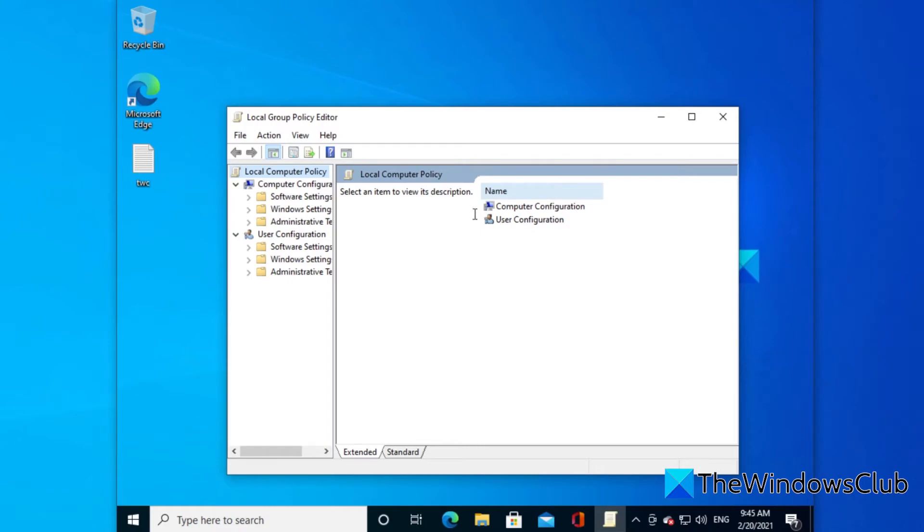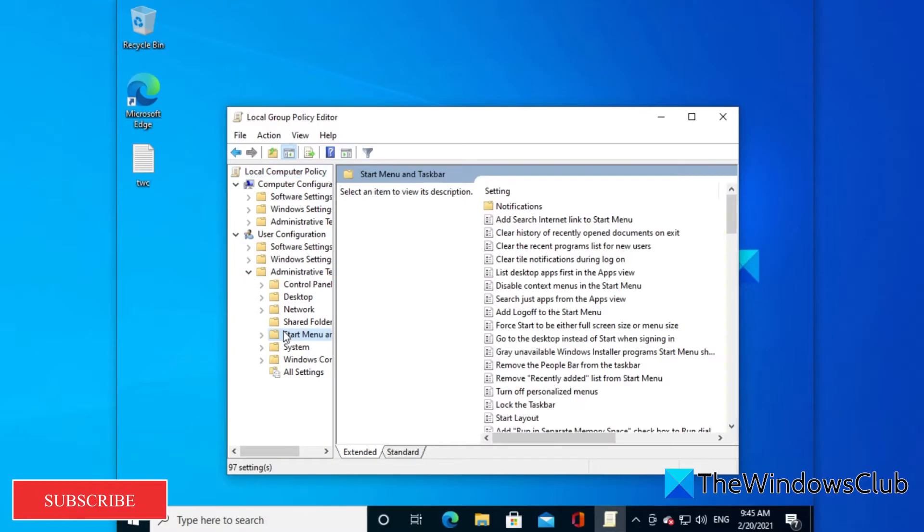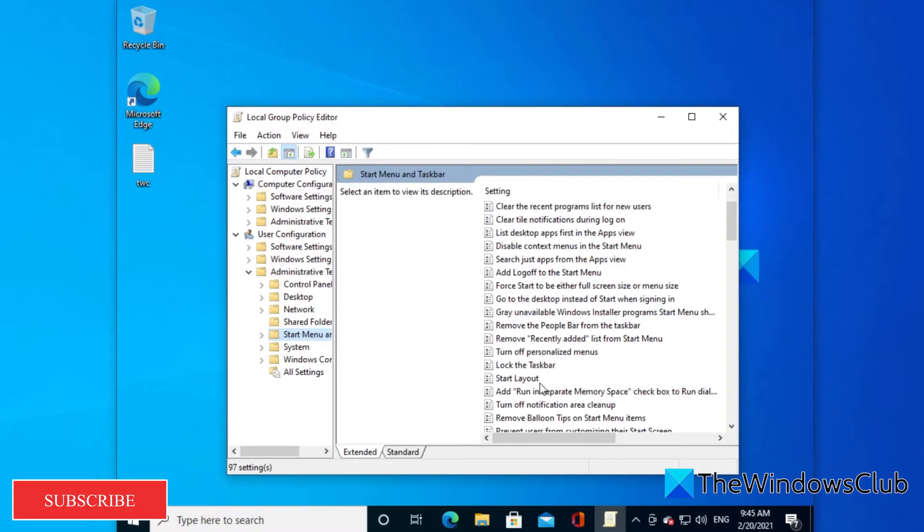Navigate to user configuration, administrative templates, start menu and taskbar. You're looking for start layout. Double click on it.